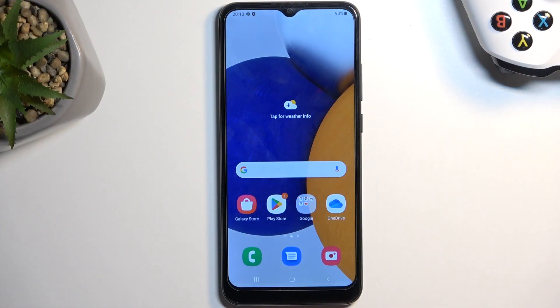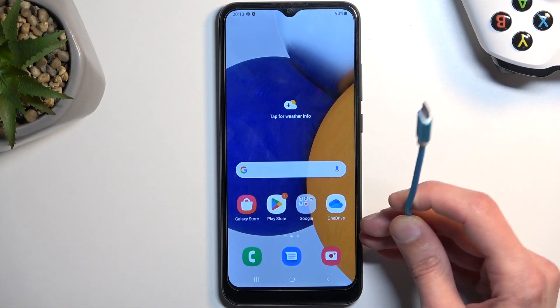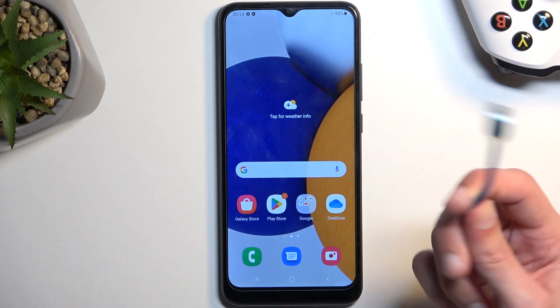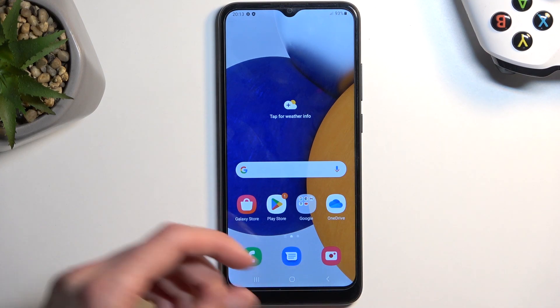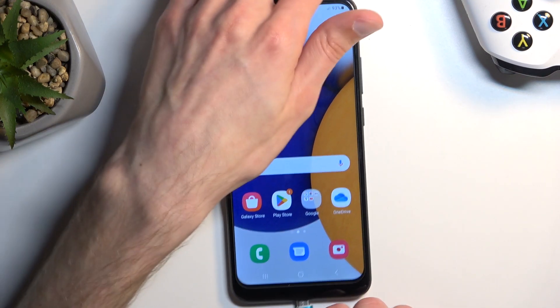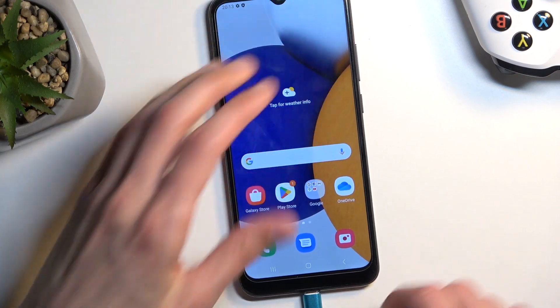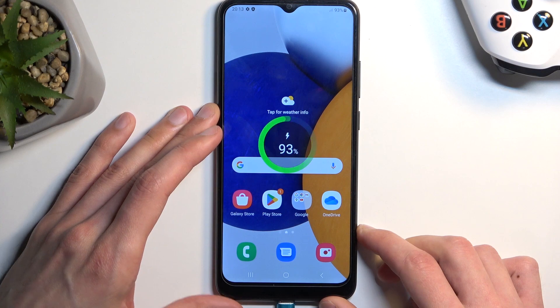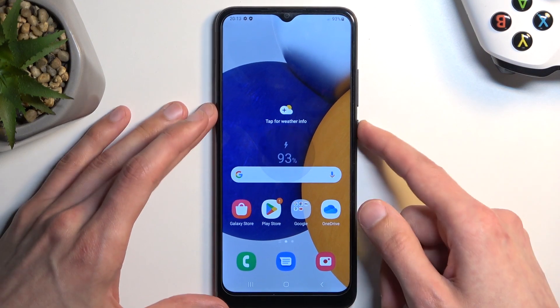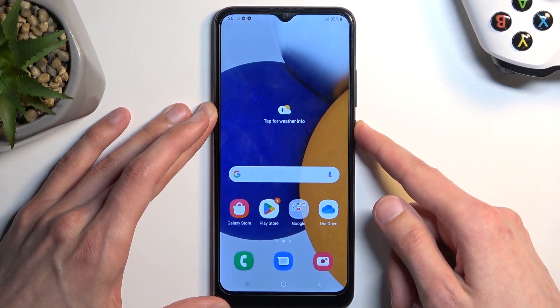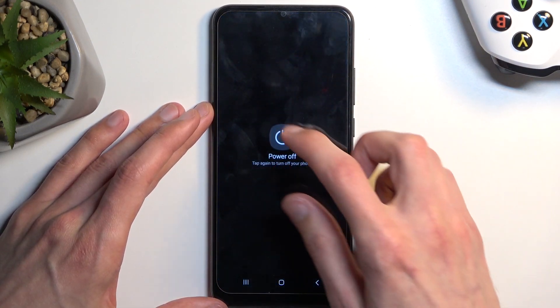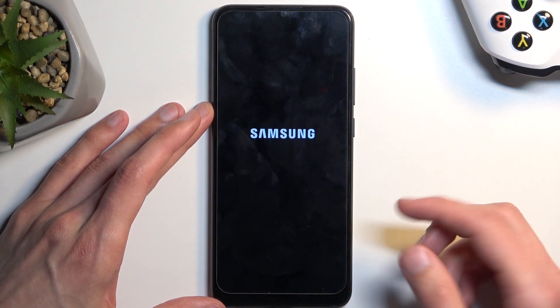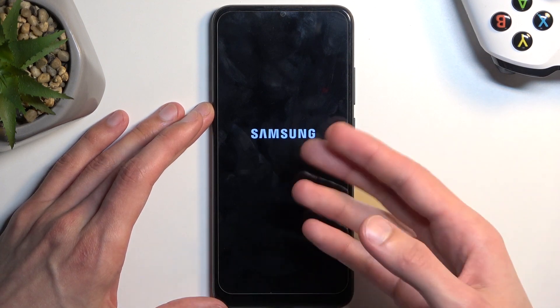To get started you will need a cable like this one plugged into your computer, and simply connect to your device. From there we're going to turn off our phone by holding the power key and selecting power off.